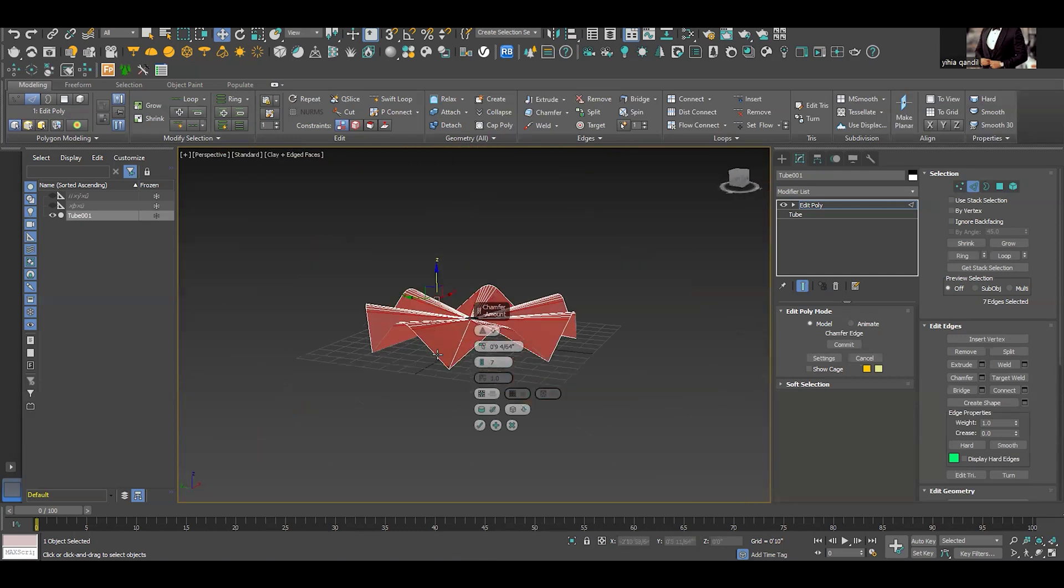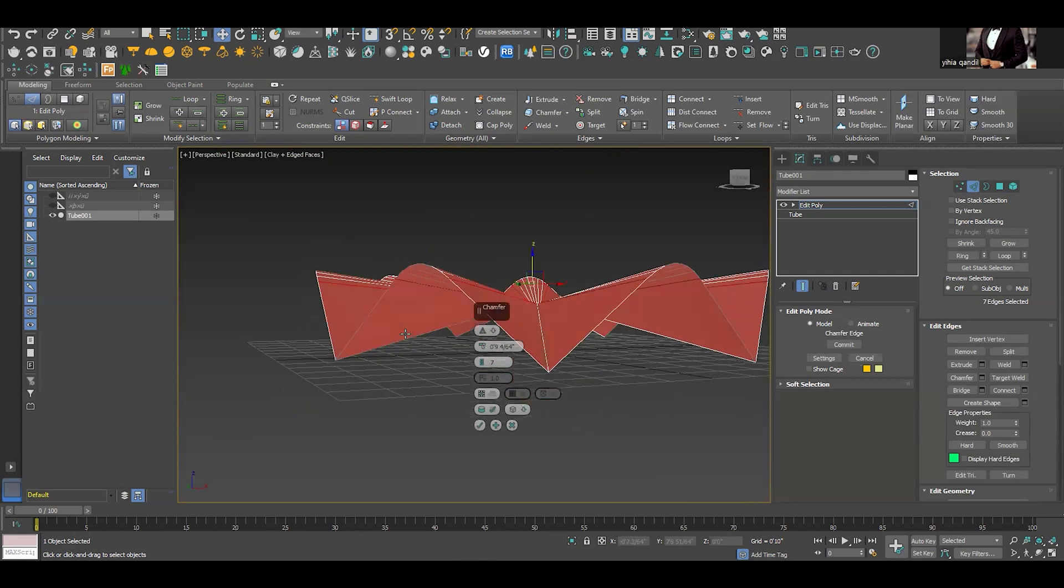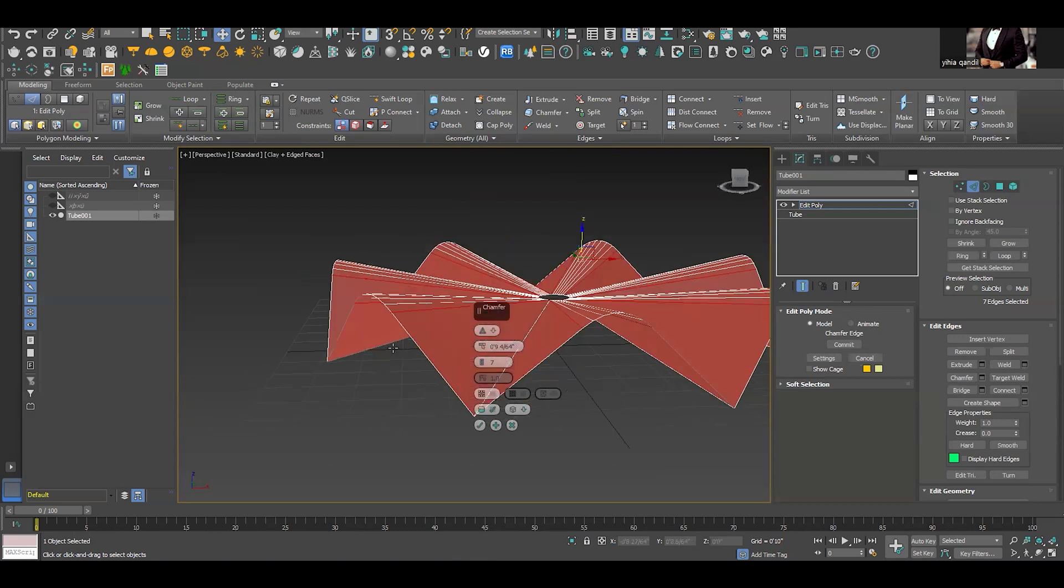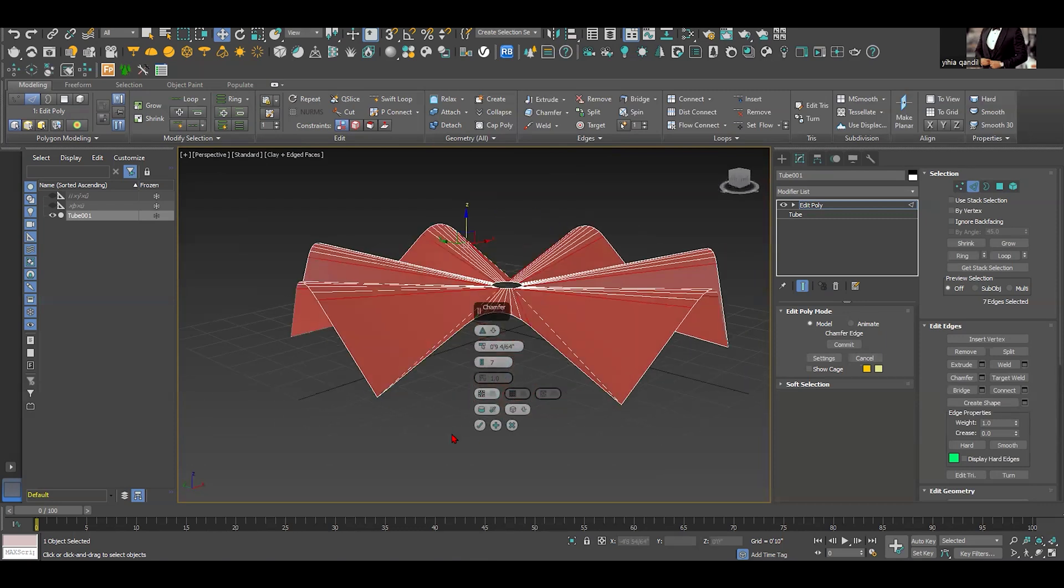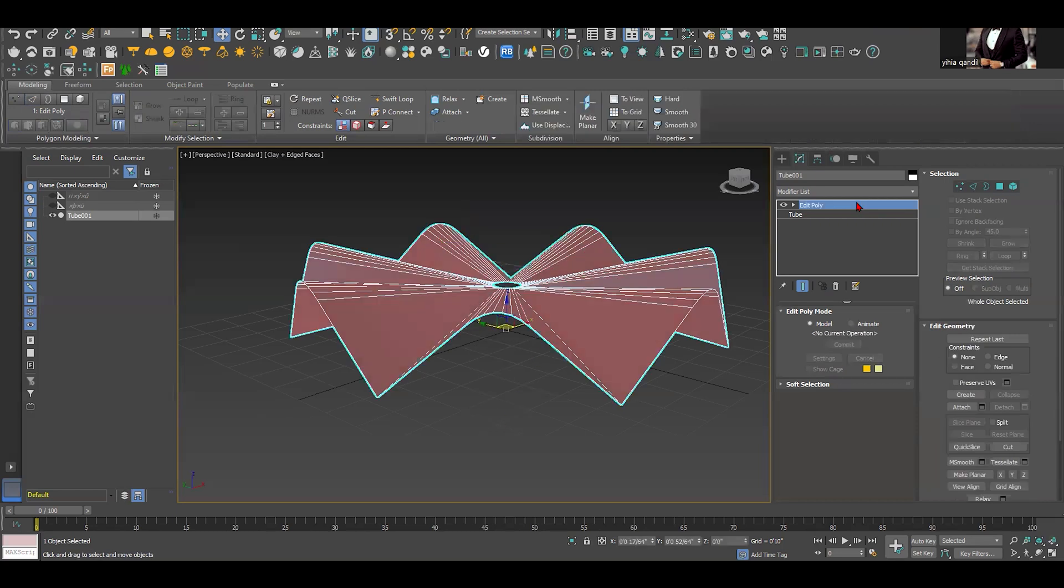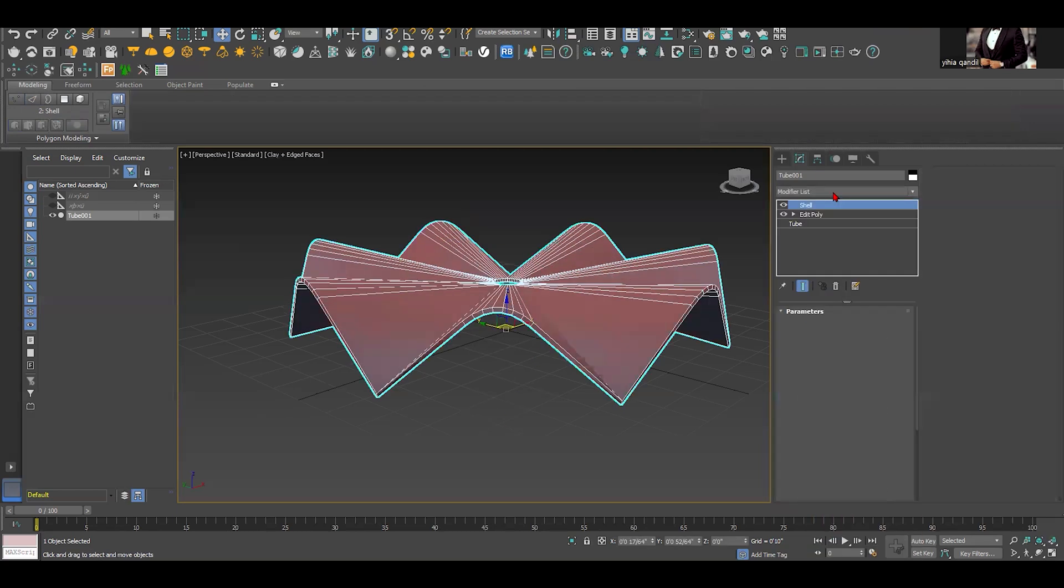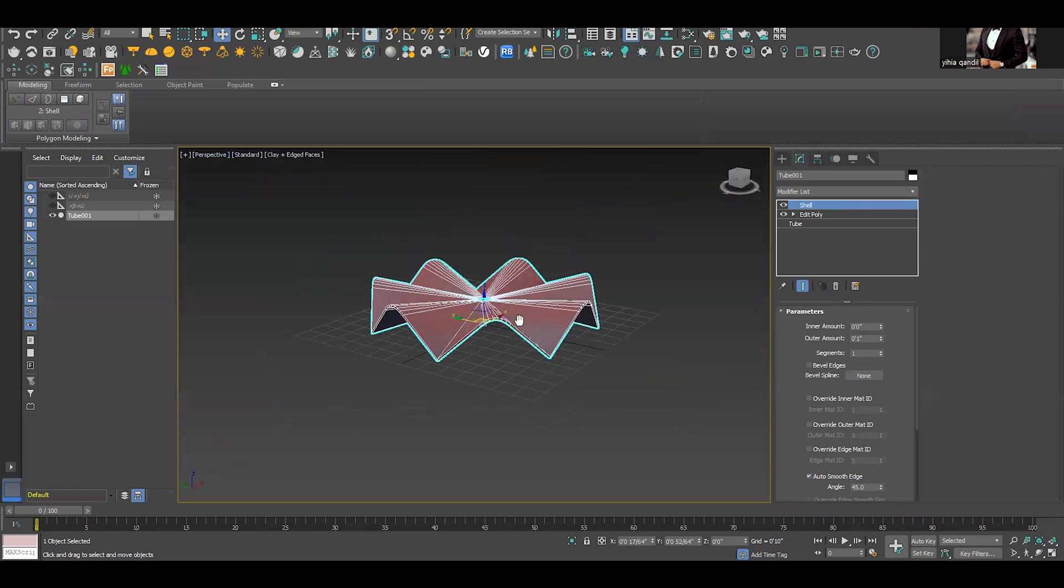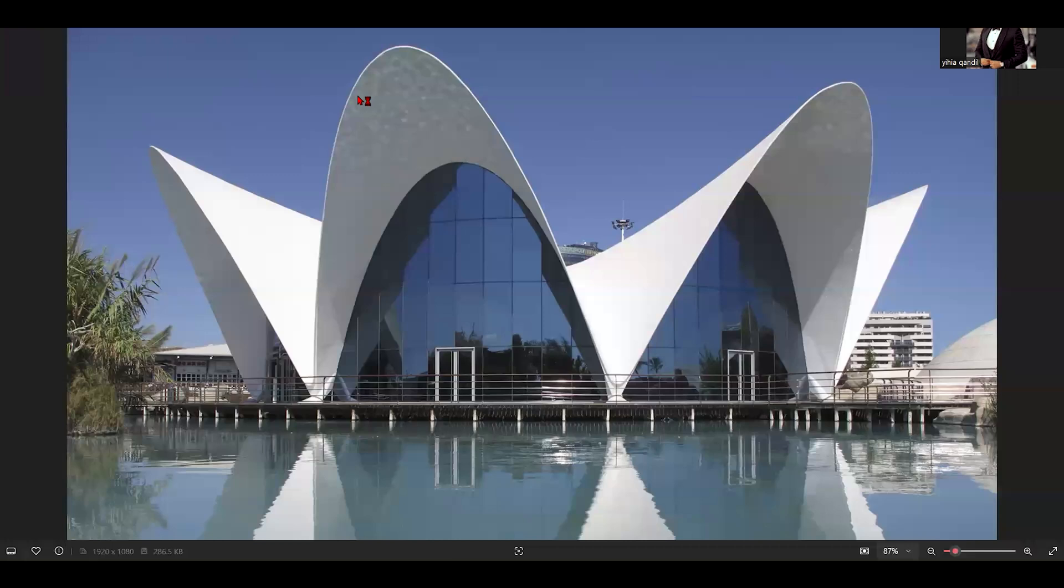So now we got this shell structure. So next step would be basically giving it a thickness. So what we can do we can do shell and this shell is giving it a thickness and if we would like to create again this type of slanted type of shells we can always add an FFD.